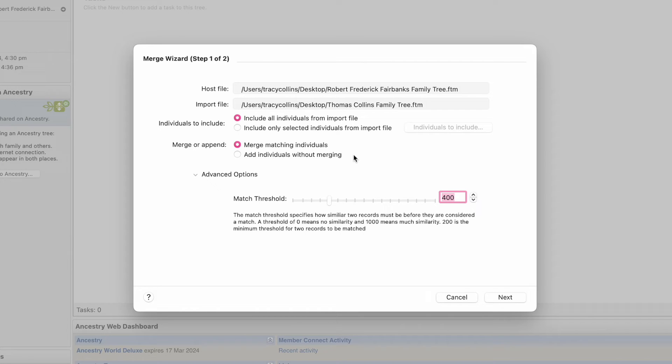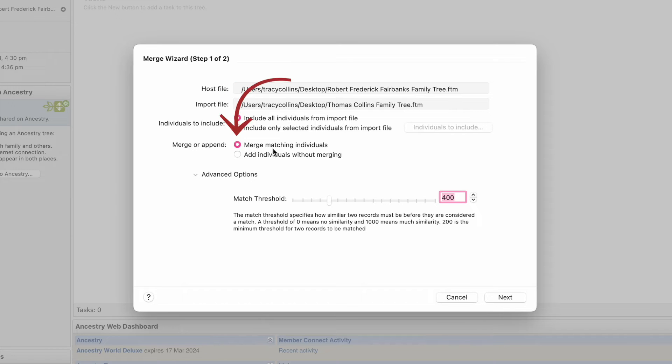So we go Cancel. We'll put Include All and Merge Matching Individuals. We'll go Next.